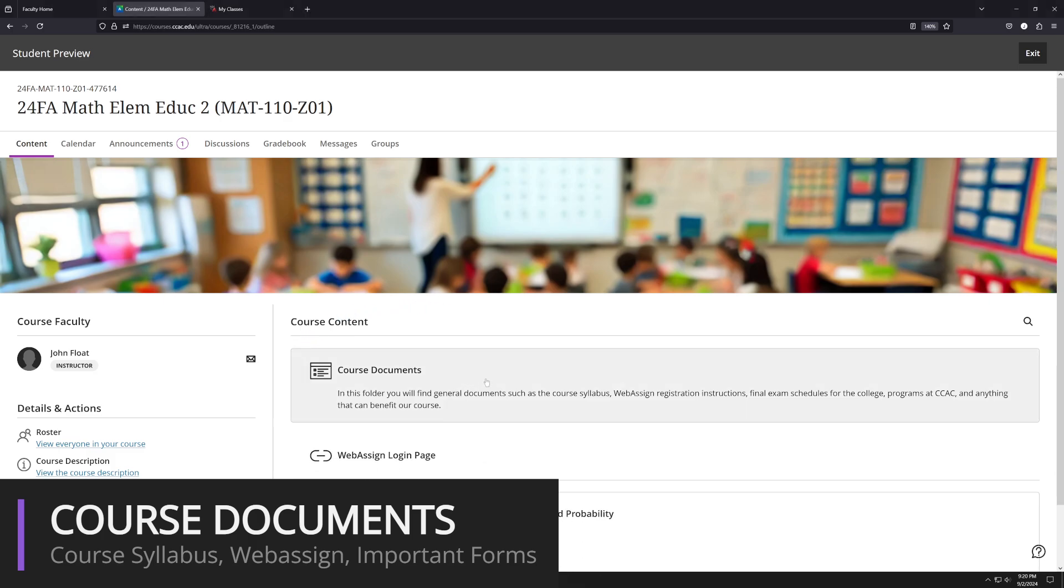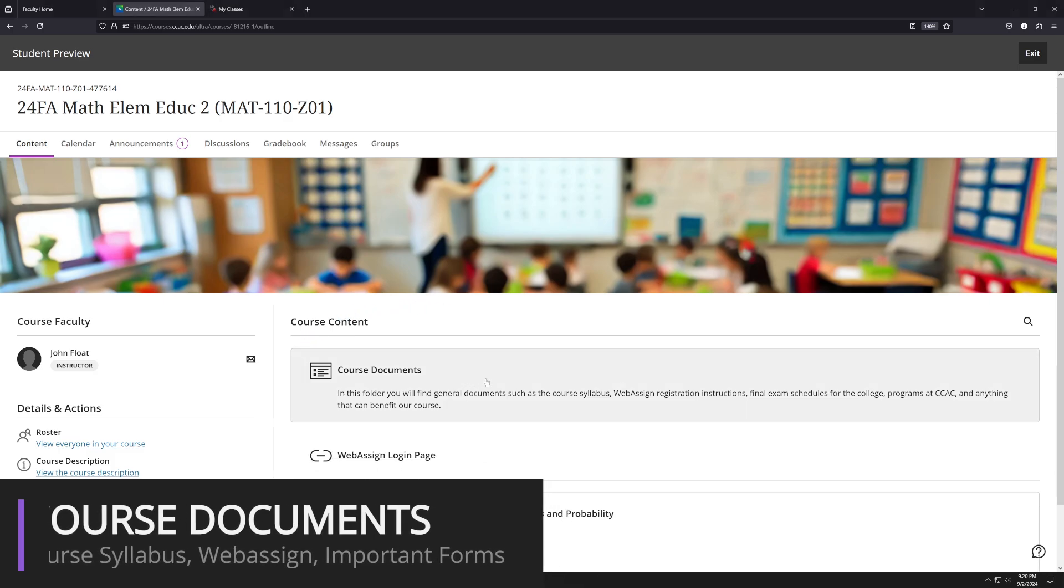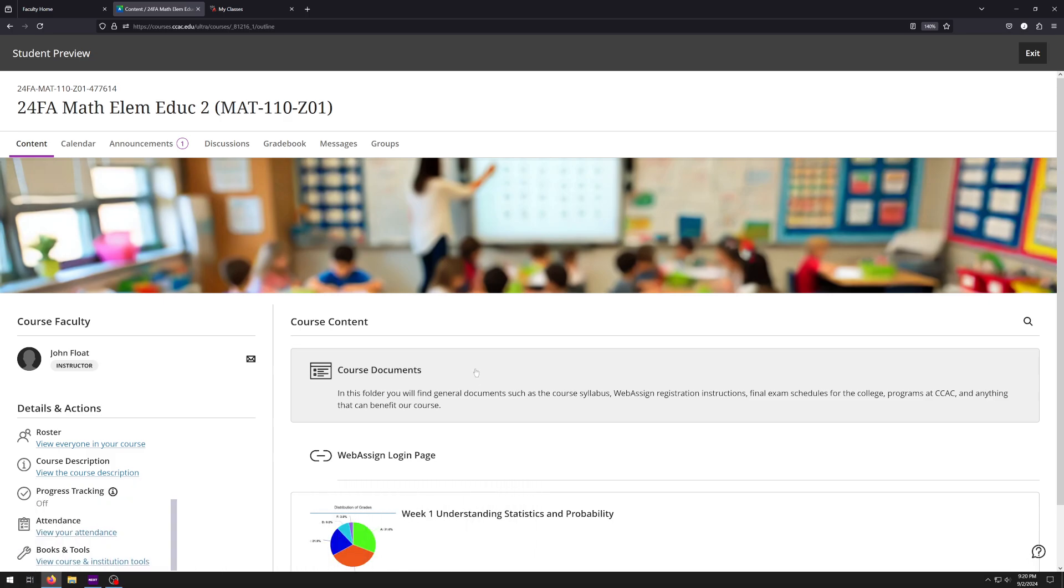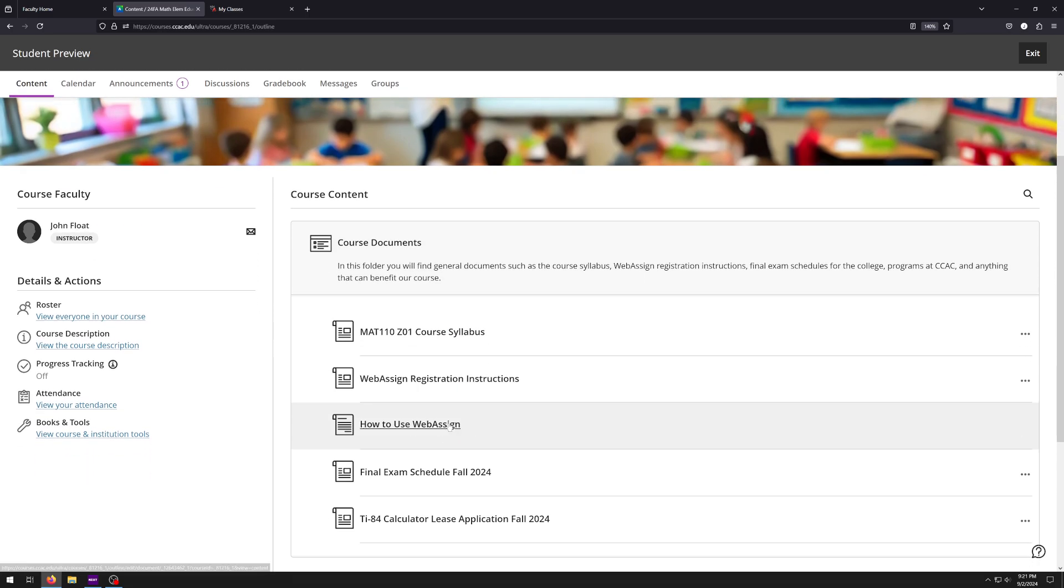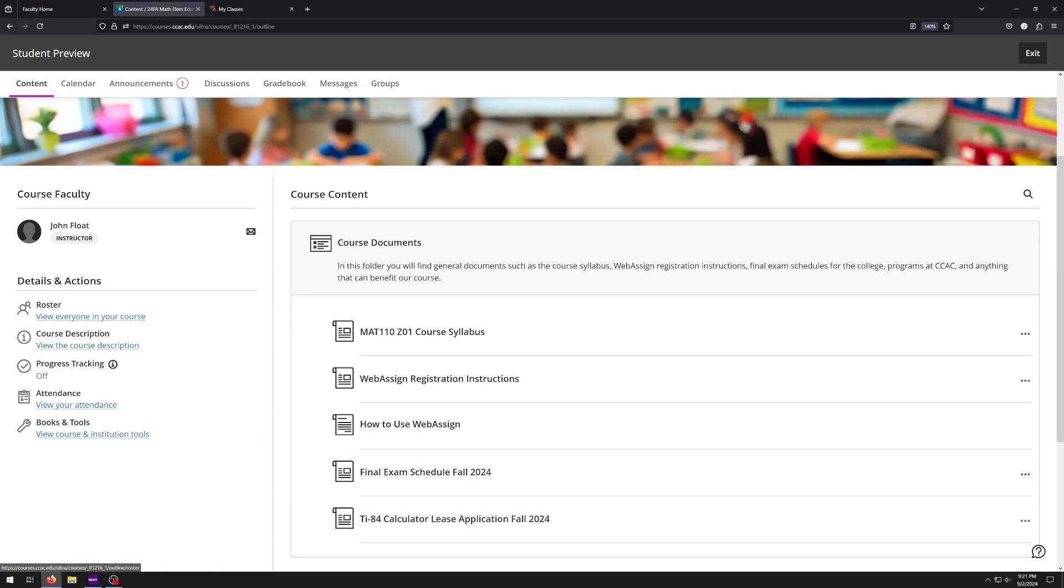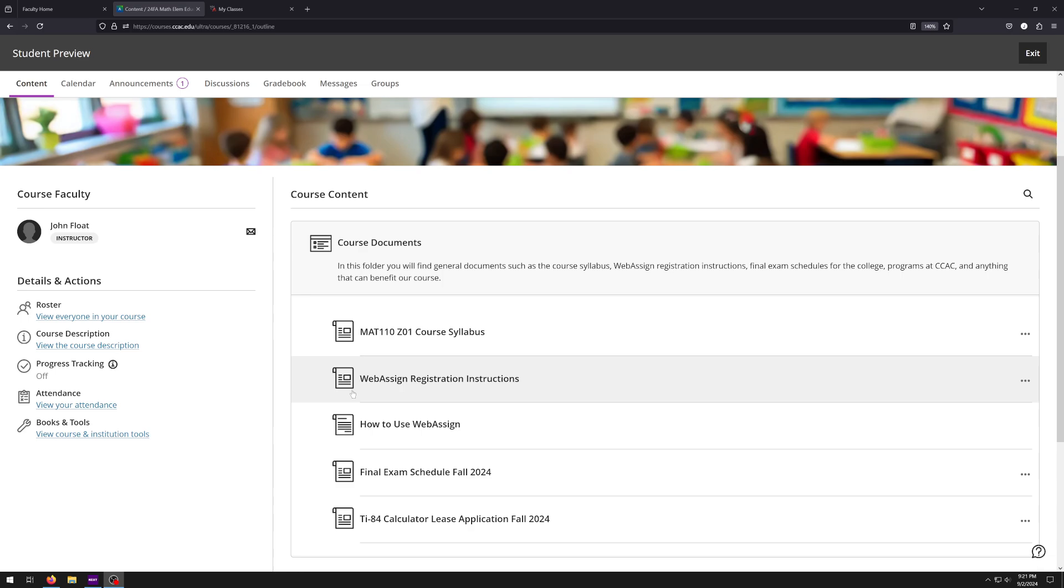In fact, chances are when you sign in to Blackboard for the first time, this is just going to look like this. And you don't see it yet, but there's going to be a little video up above, and that video is what you're currently watching. It's going to say start here. So make sure you check that out. And then, like I said, we're going to do the course documents here. So we have our course syllabus, we have WebAssign registration instructions, how to use WebAssign, final exam schedule, and the TI-84 calculator lease application. That's if you wanted to actually rent a calculator for the semester. If you need to, please talk to me because I have to sign a form, but I'd be more than happy to help you with that.